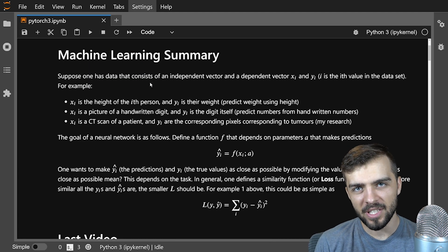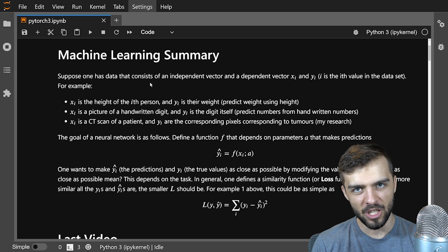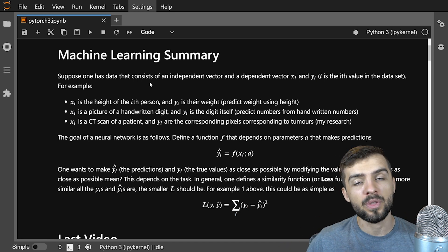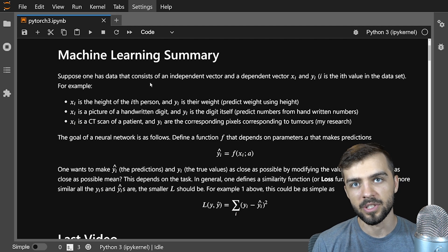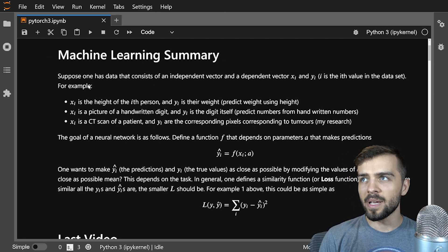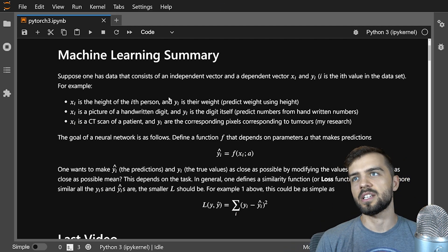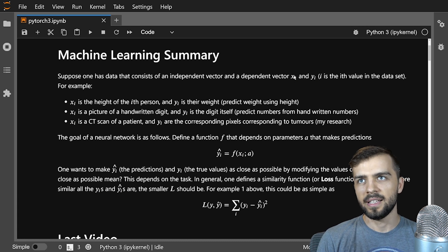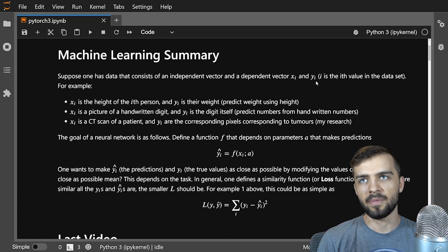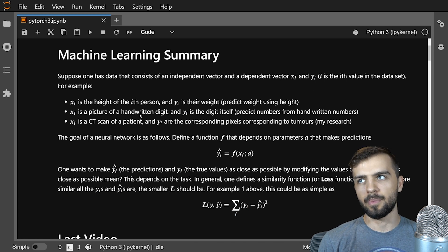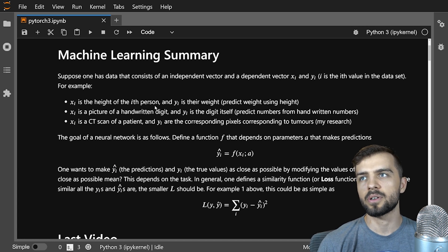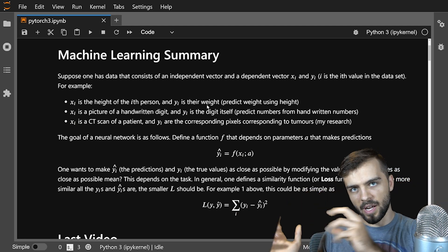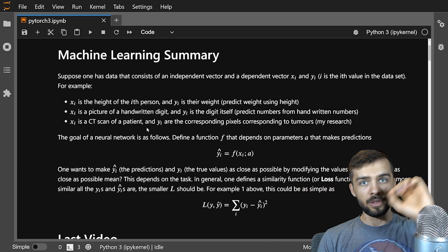Let's go over a quick summary of what exactly machine learning is — this is the foundation for everything we'll be doing in this tutorial series. Basically, you have a set of data consisting of an independent vector and a dependent vector. The independent vector is xi and the dependent vector is yi. For example, xi could be the height of the i-th person and yi is their weight — you have a number of people, different heights, different weights, and you can plot those on a plot.